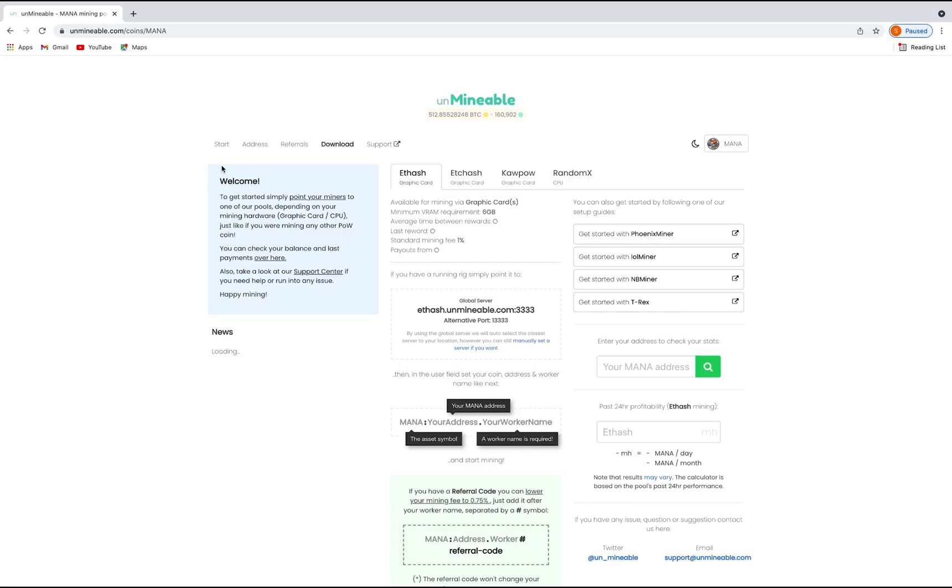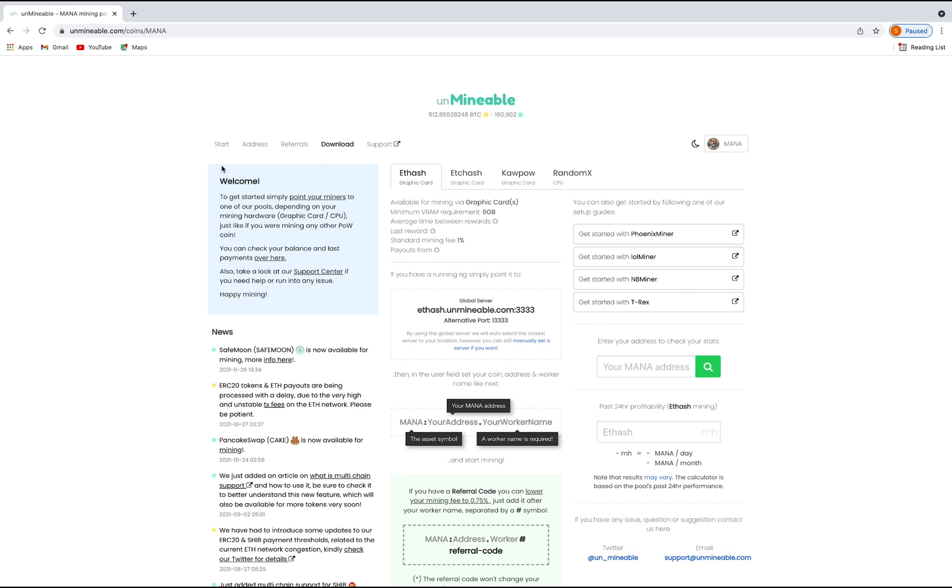To get your mining stats, go to this page, link in the description. Copy and paste your Monero wallet address here.